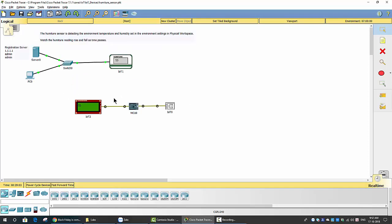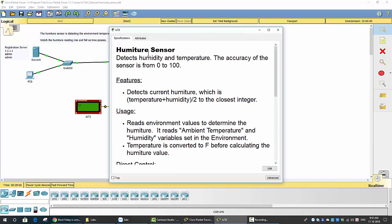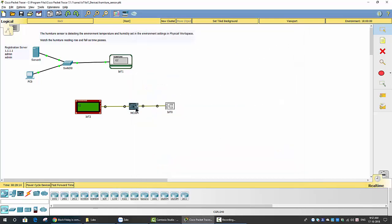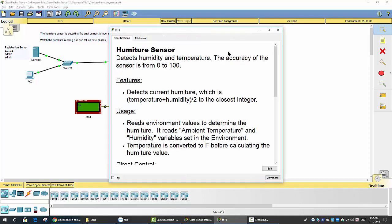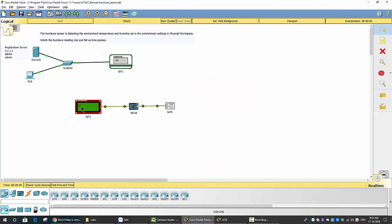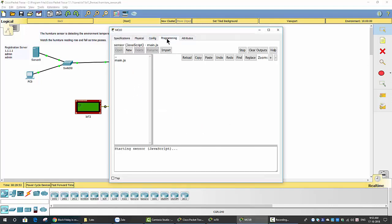Now we examine this one — this is a humidity sensor. It detects humidity and temperature. This is an MCU, or microcontroller. The microcontroller reads the humidity and temperature data from the sensor, then sends the data to the LCD. You can see the data displayed on the LCD, and the data is also displayed on the humiter monitor — it's the same as on the MCU.